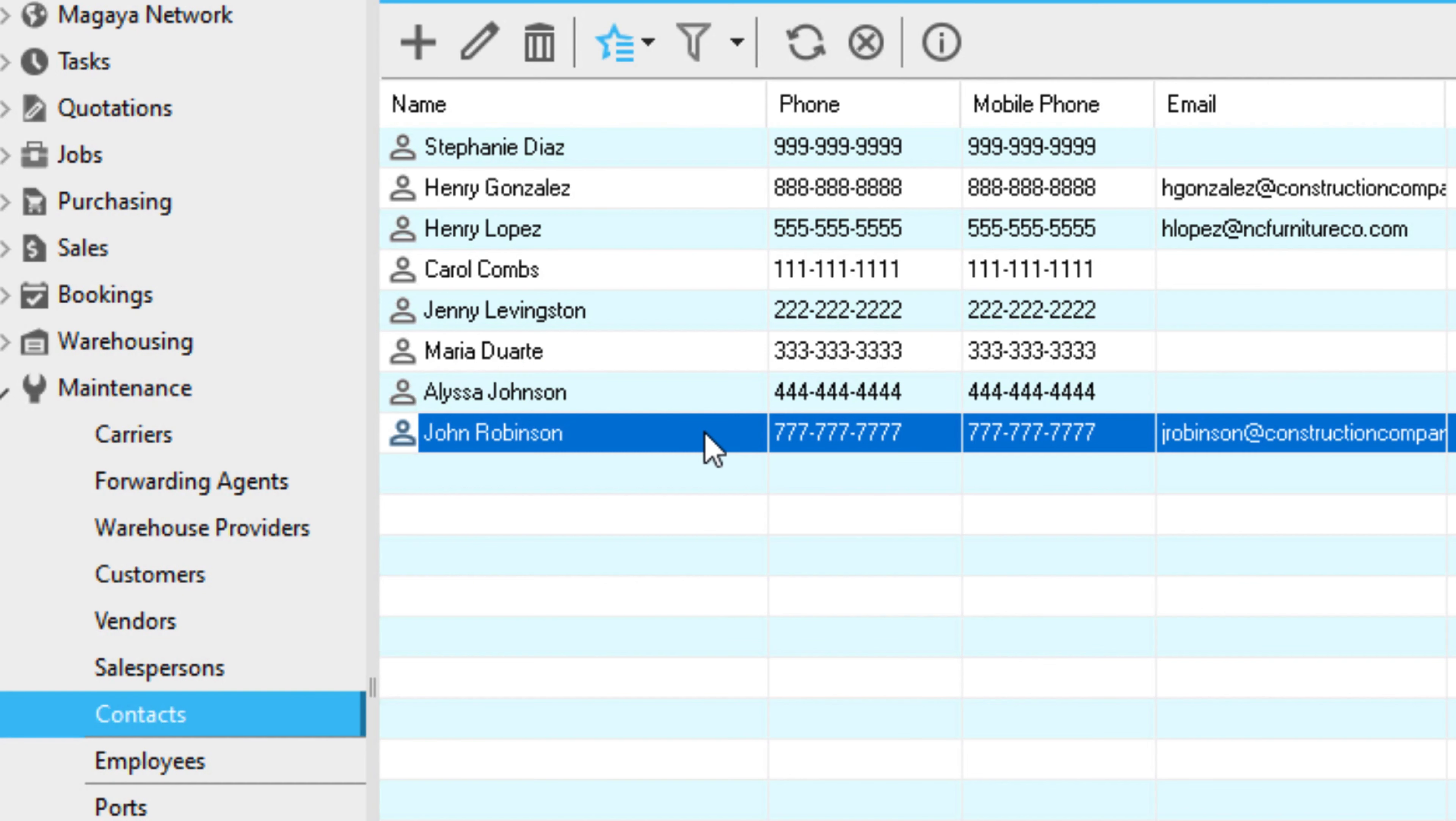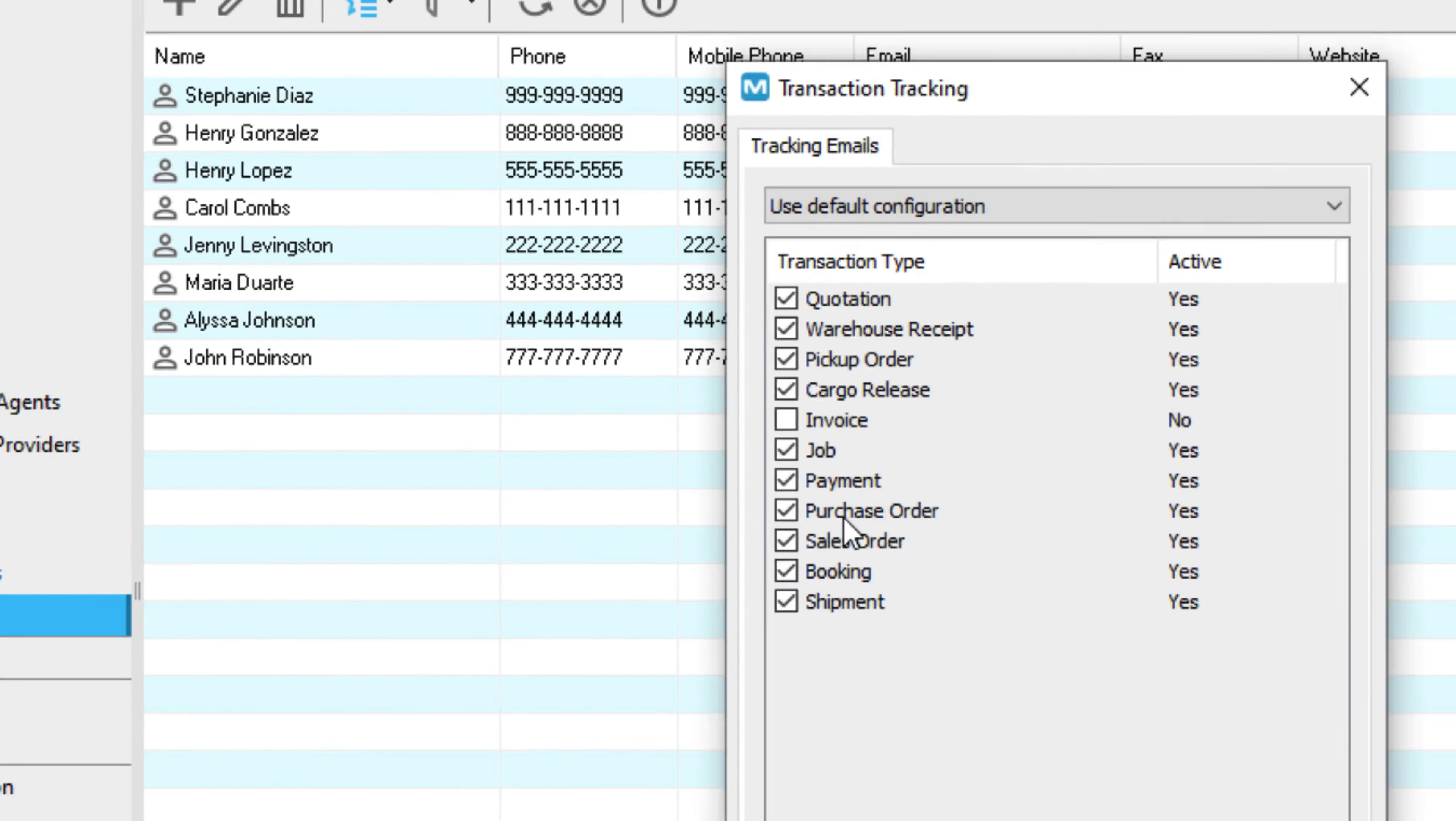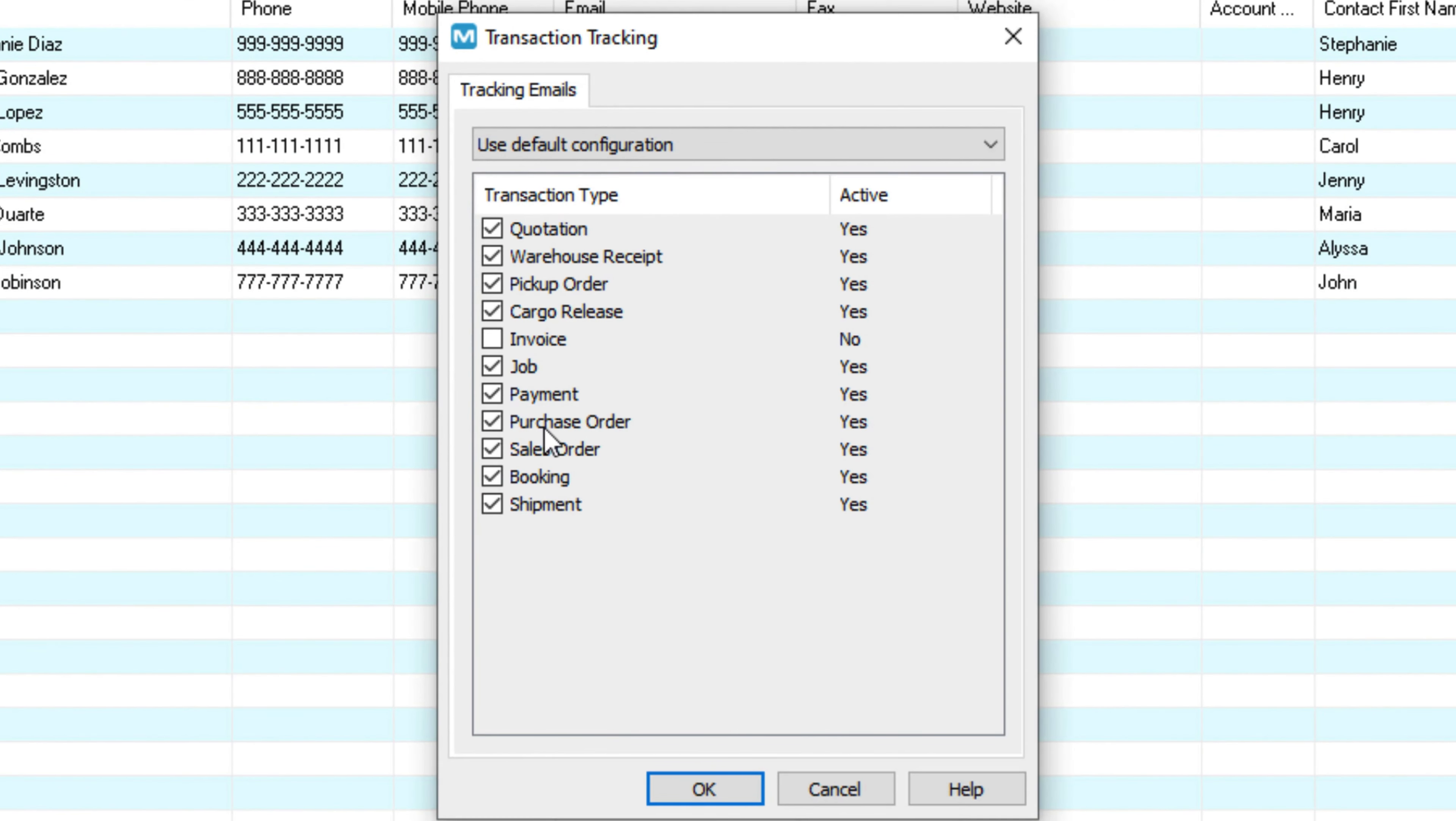To enable a contact to receive transaction tracking emails, right click their name and select Configure Transaction Tracking. Set their permissions.